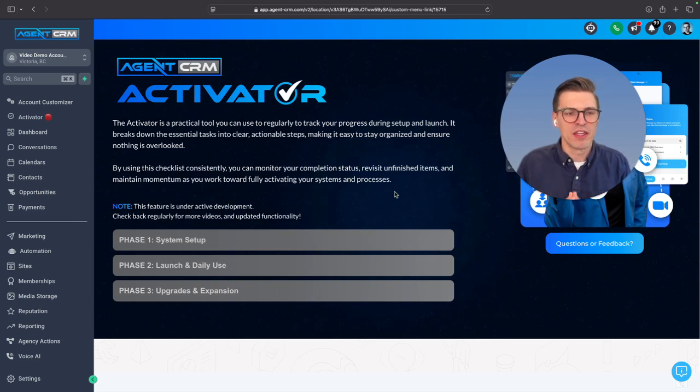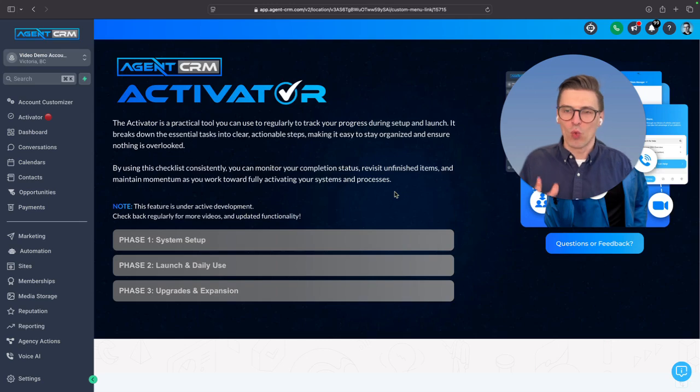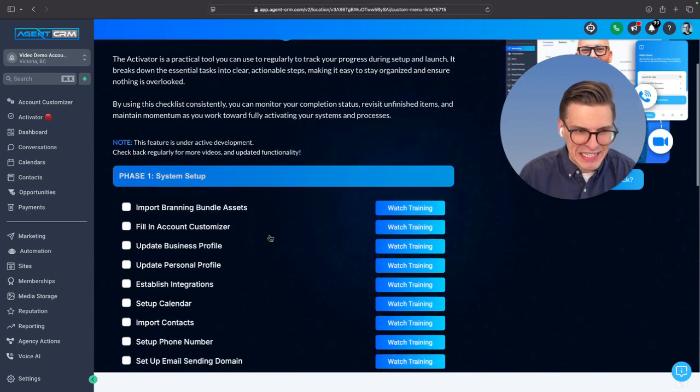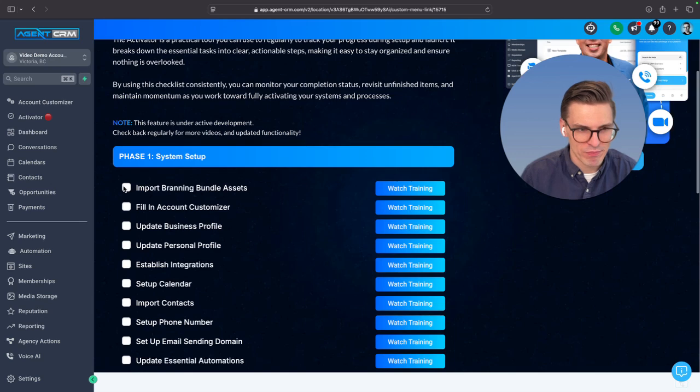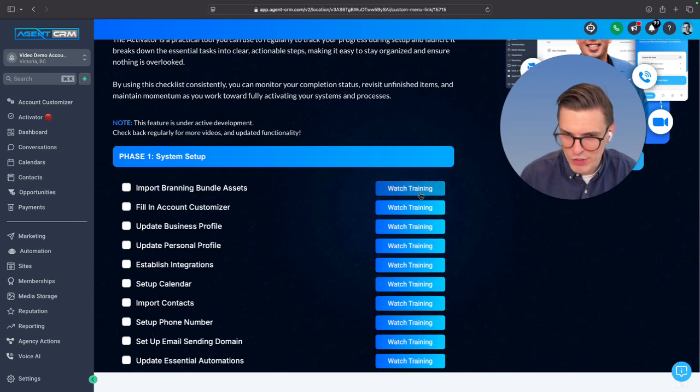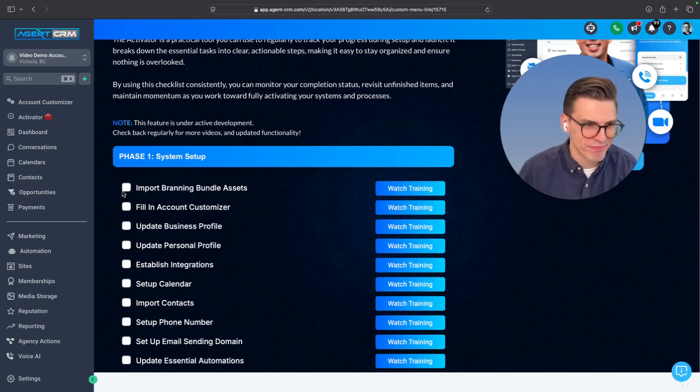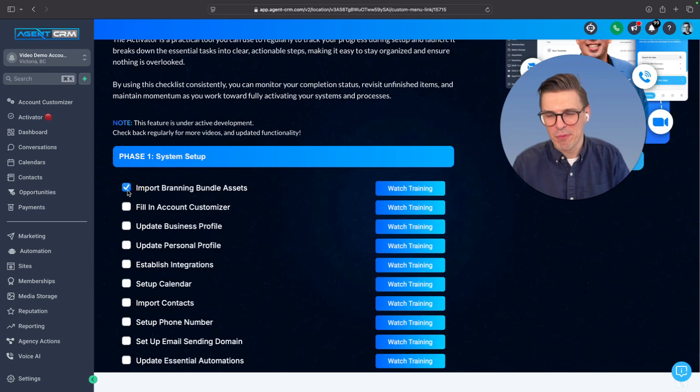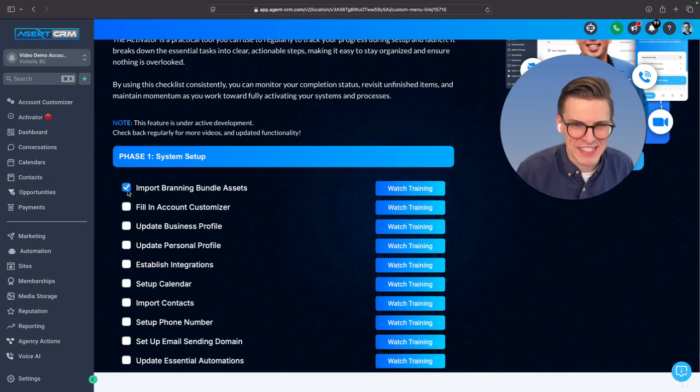This is a roadmap to success. What do you need to do to succeed? Well, it's laid out here. Watch the training, check off the box, move to the next step.